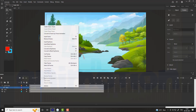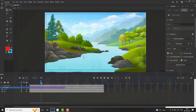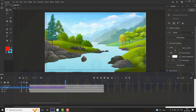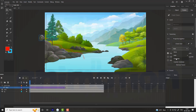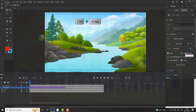Create a classic tween between the 1st and 30th frame. Go to the first frame, then go to frames on the properties bar and select clockwise rotation, adding a value of 3. Press Ctrl+Enter to see the preview.